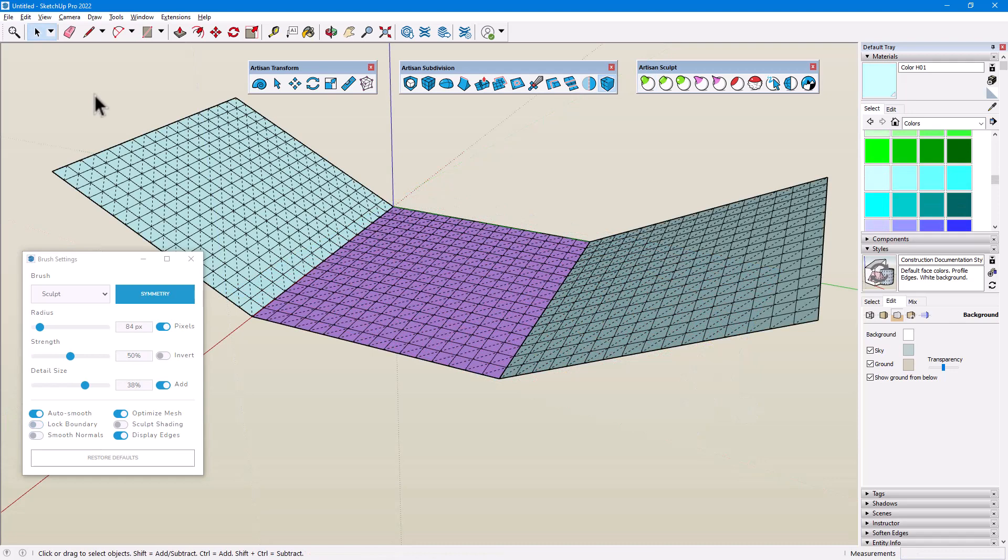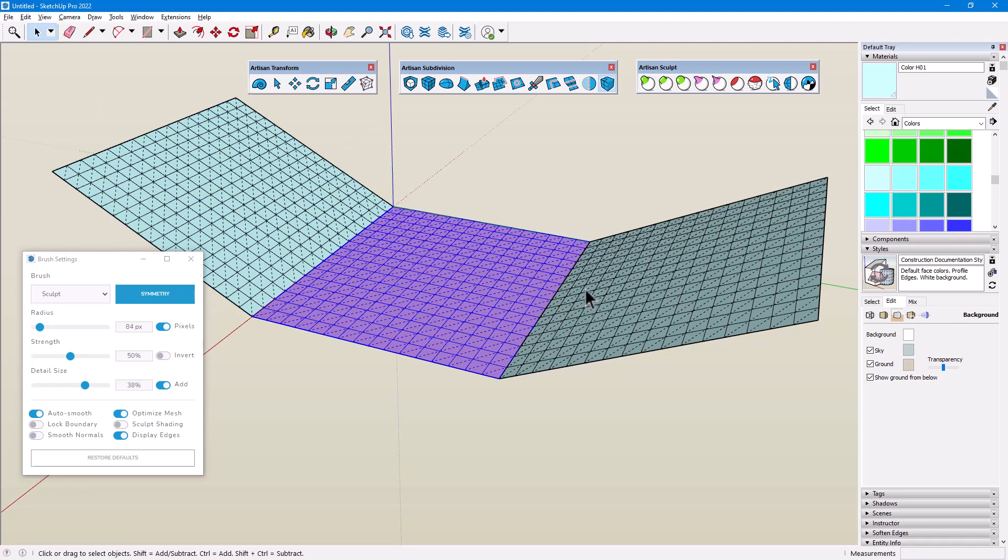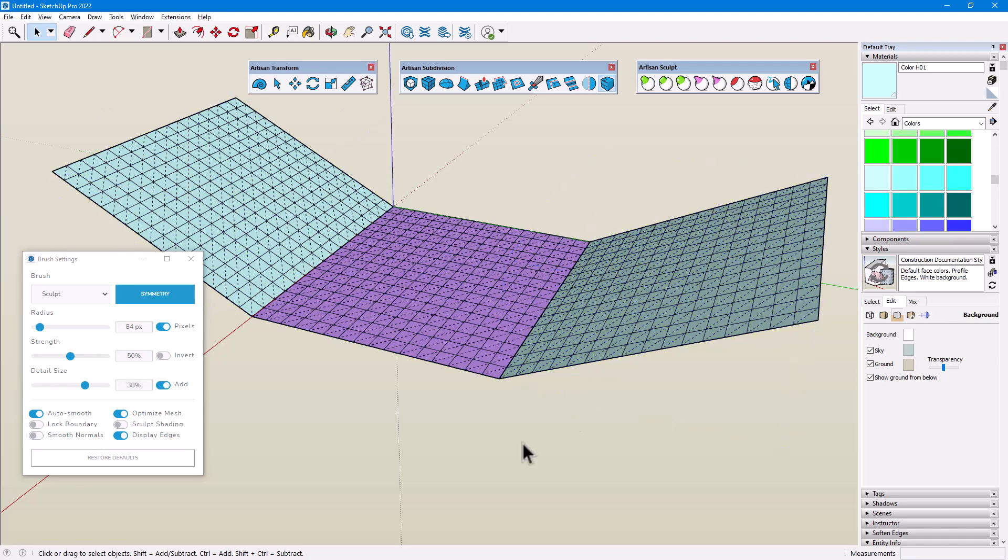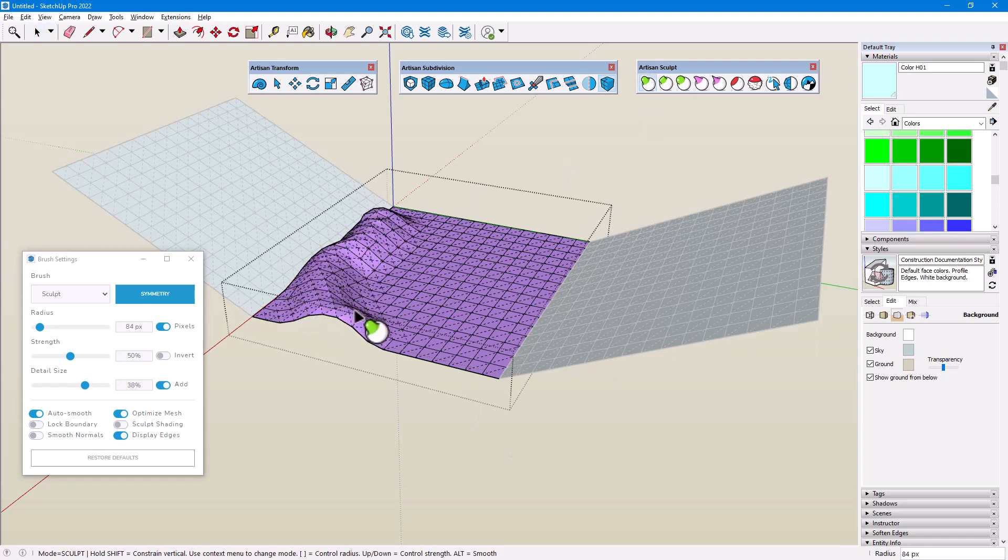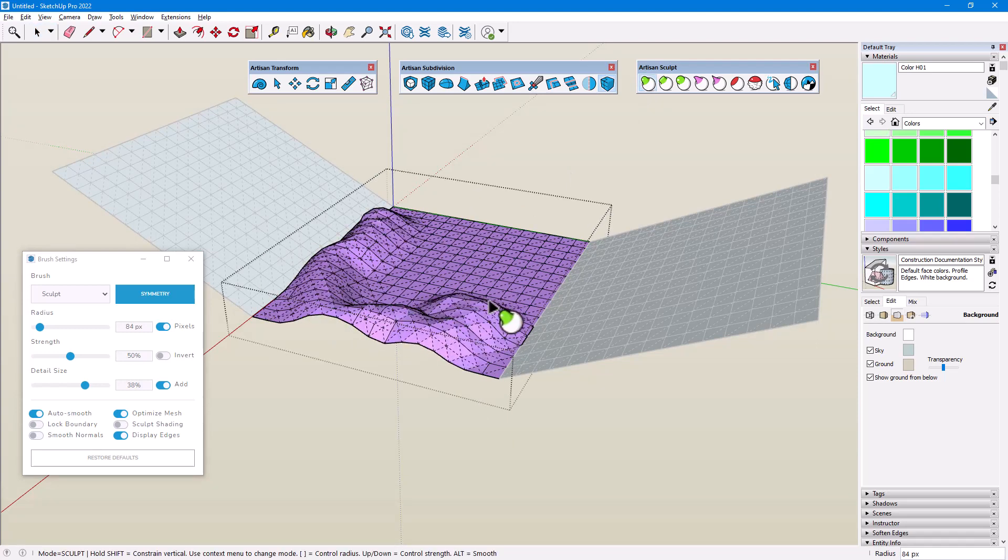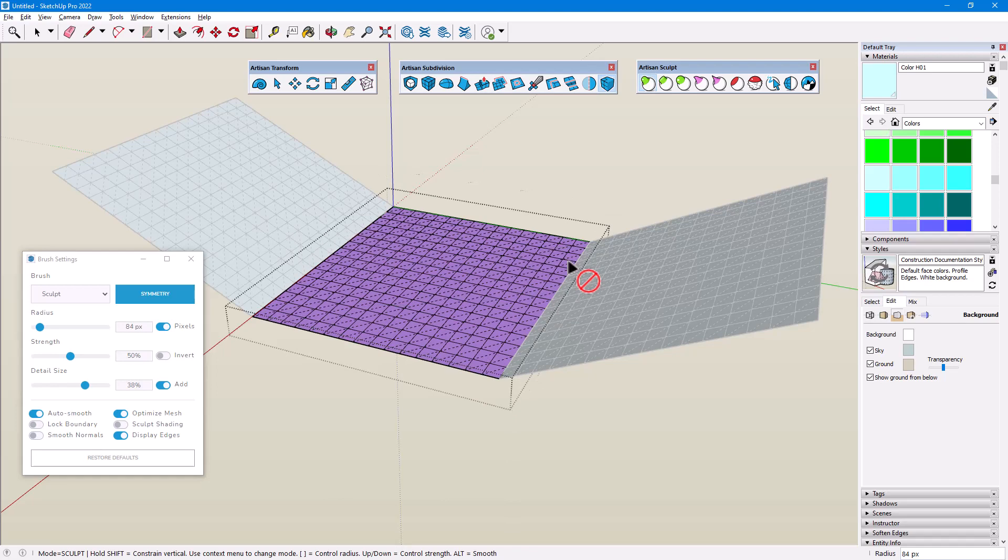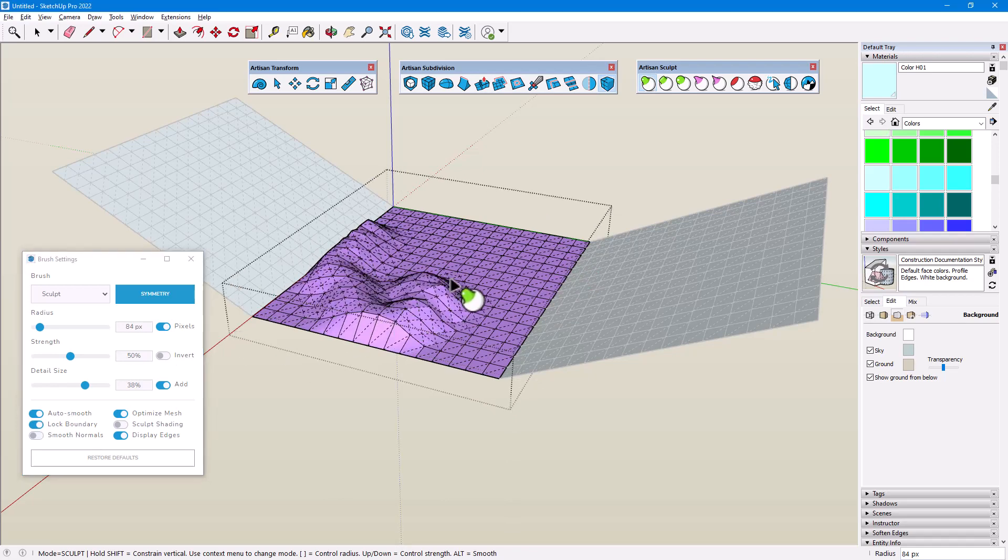A common use for Lock Boundary is in the case of adjacent patches of terrain, in which each patch is its own group. With Lock Boundary disabled, if I edit the center group and sculpt around the edges, the seams between adjacent terrain groups can break. Turning on Lock Boundary keeps those seams in place.